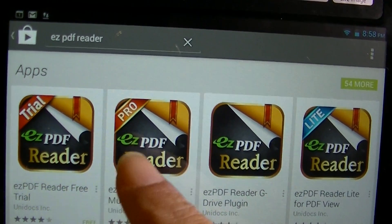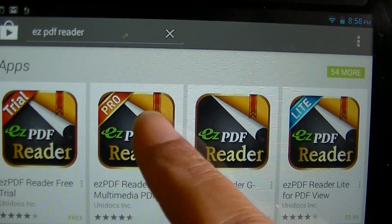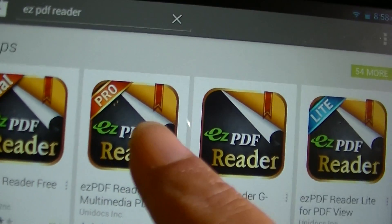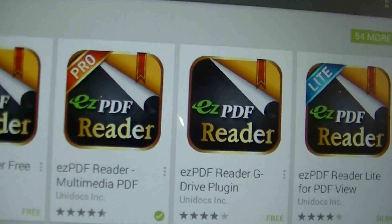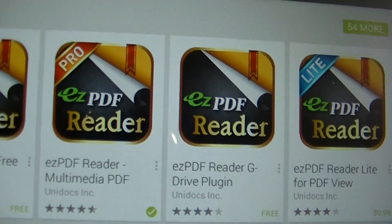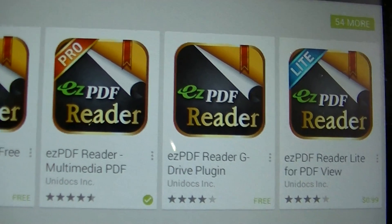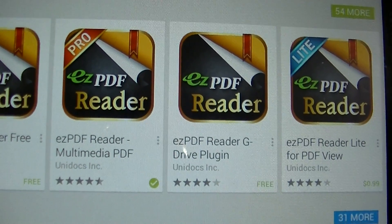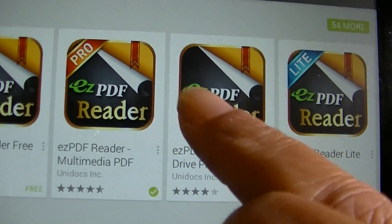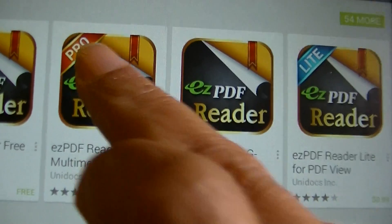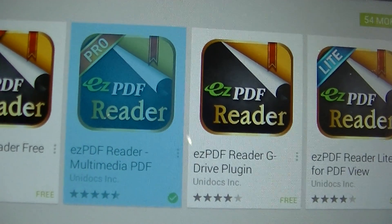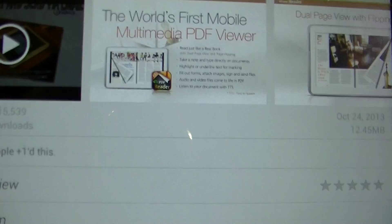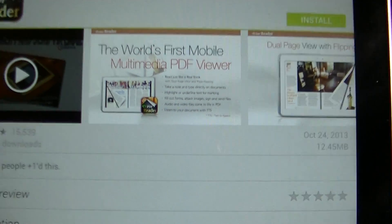I want to install the one that says Pro because I want to be able to highlight and take notes and do all kinds of things on PDF documents.